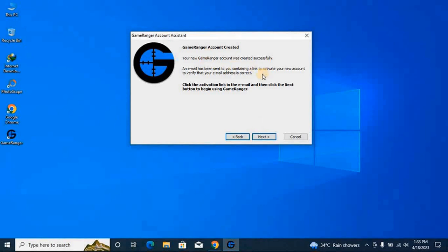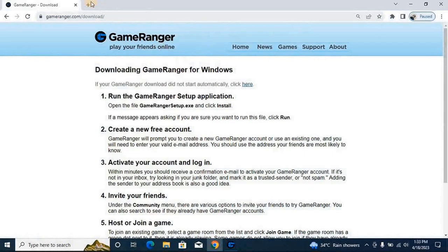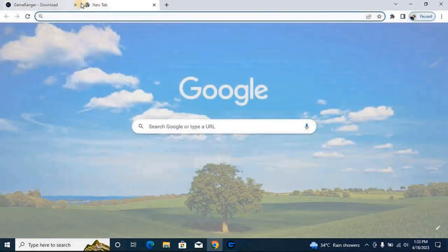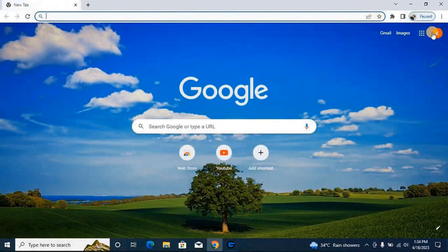Why? Because here they are saying that an email has been sent to activate your new account, to verify that your email address is correct. Now you will go to the browser and check in your email that they have sent you the email link and activate it for your GameRanger account.